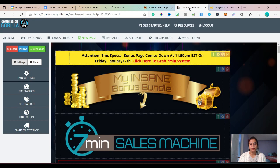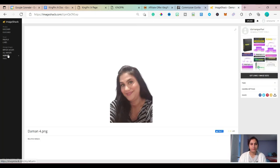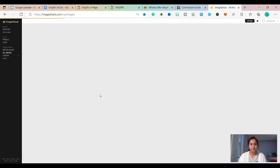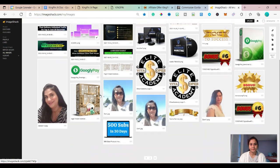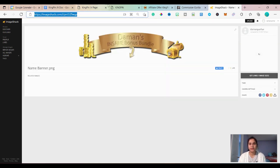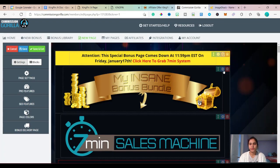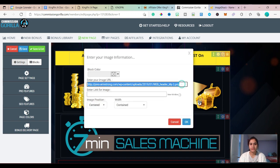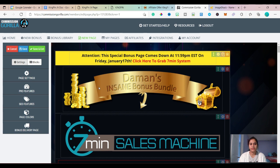Let's go to Commission Gorilla first. As you can see here, this is your banner. You can leave the banner as it is, but I have my own banner which I prepared. I'll copy this image link, go to Commission Gorilla, change this link and paste the current link. As you can see, it has changed to my banner.